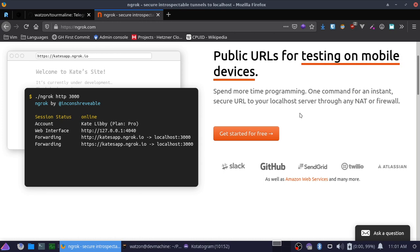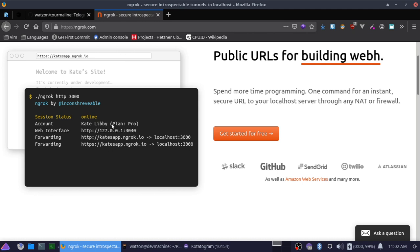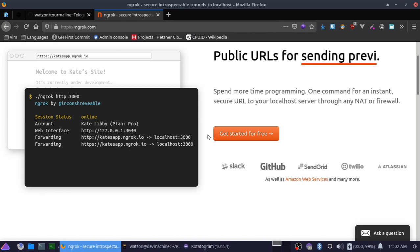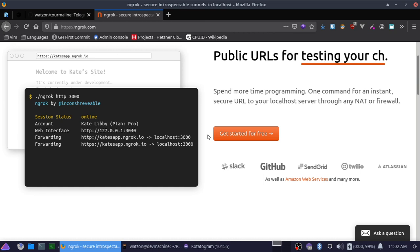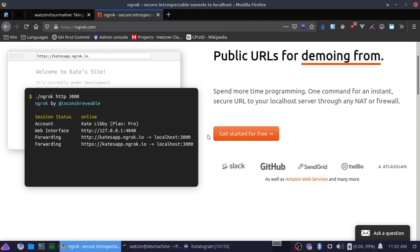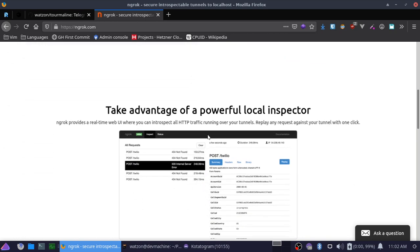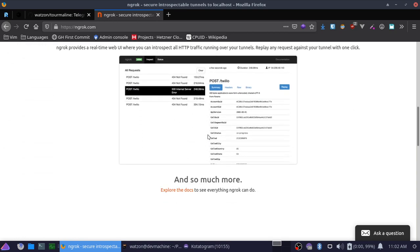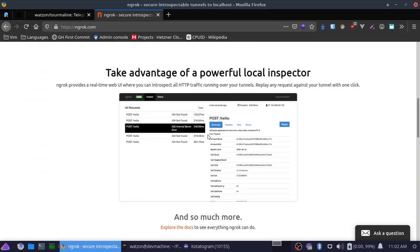Now ngrok is a very helpful tool for serving a local server to the greater internet. What it does is it basically tunnels your local port through to one of their own subdomains and allows anyone in the world to access it. Very helpful if you're trying to show off a project that you're working on locally.